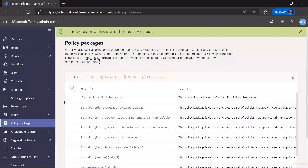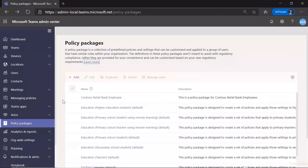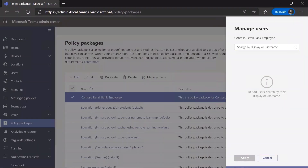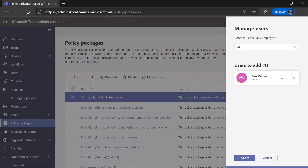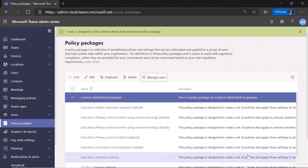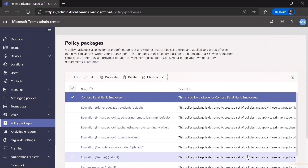I'll go ahead and click Save. I now have my custom policy package at the top of the list. However, I need to assign it to users for it to take effect. So what I'll do is select the package, click Manage Users, and assign it to one of the retail banking employees. And just like that, Alex has received four policies with a single assignment. This is also available in PowerShell if you want to assign policy packages at scale.